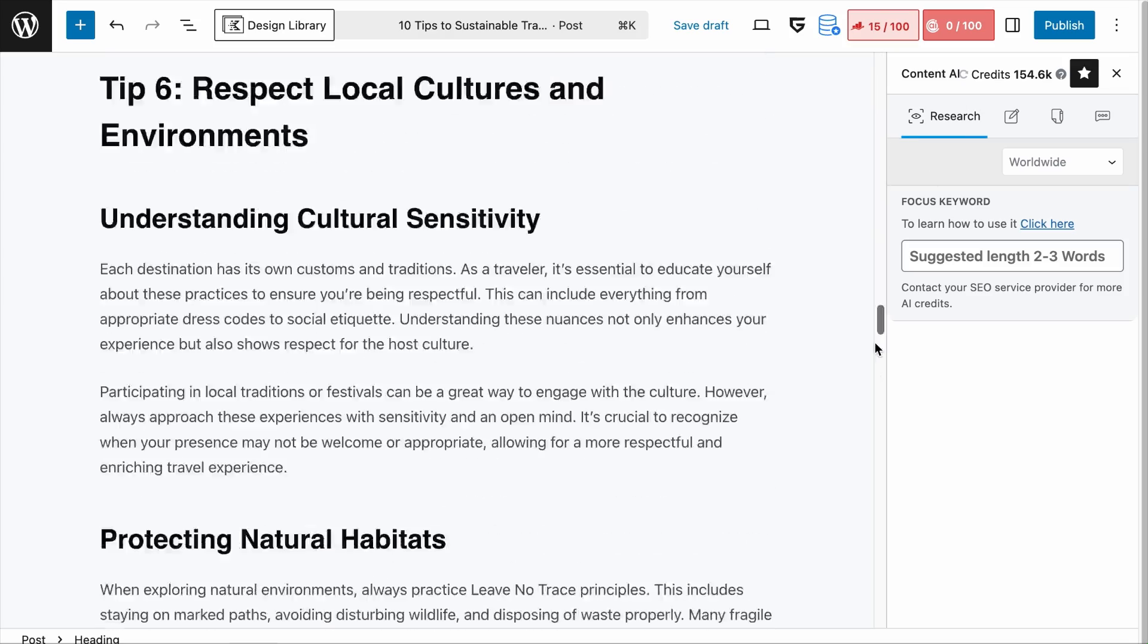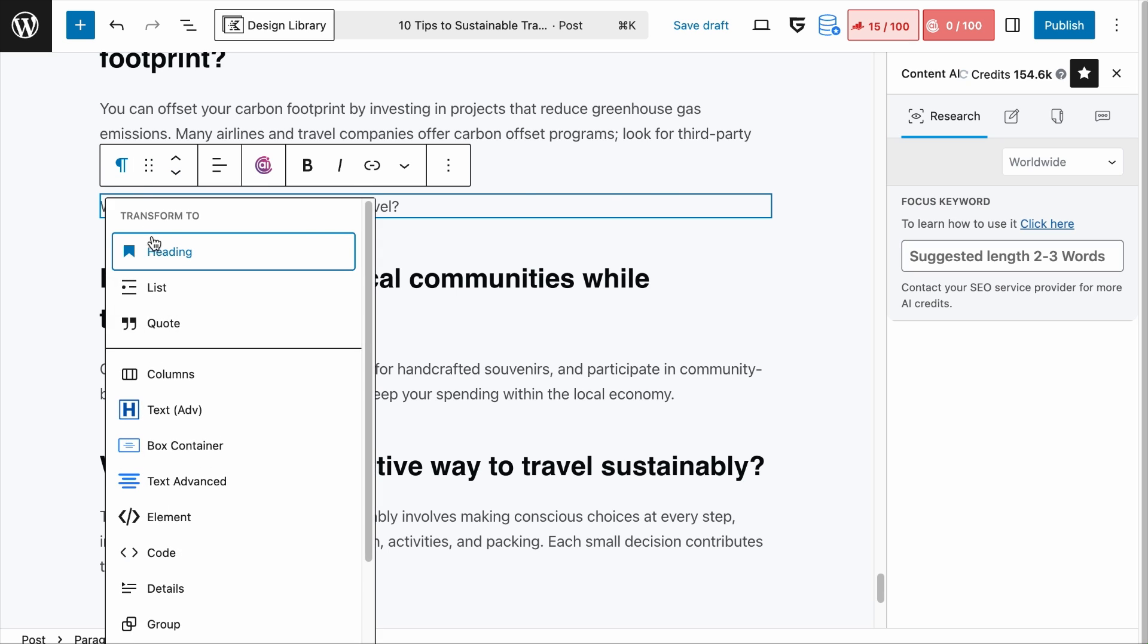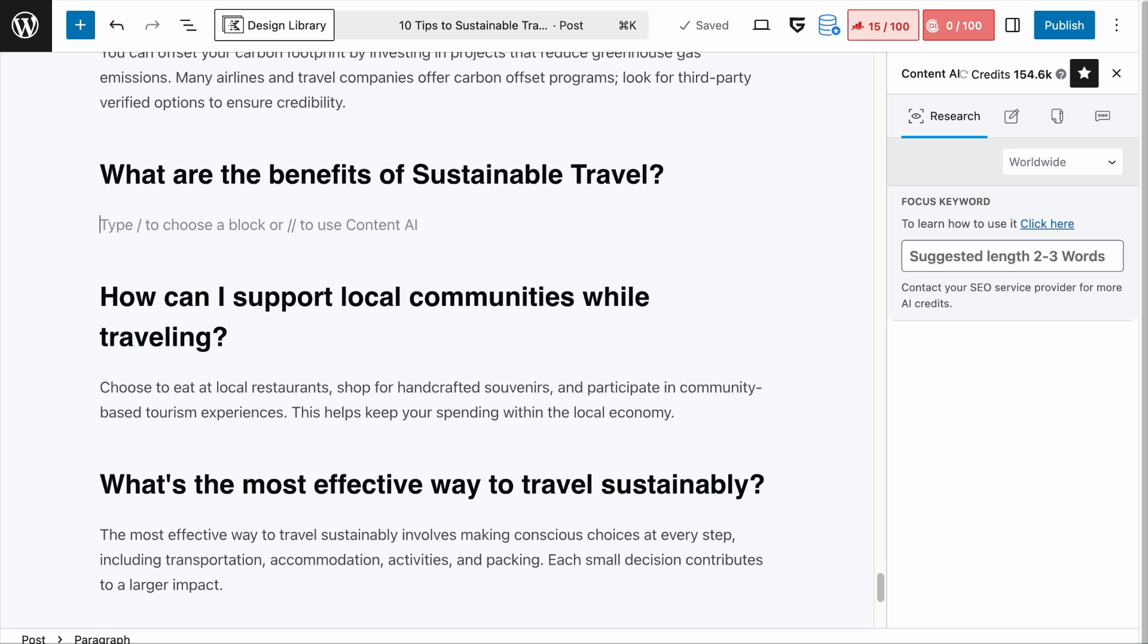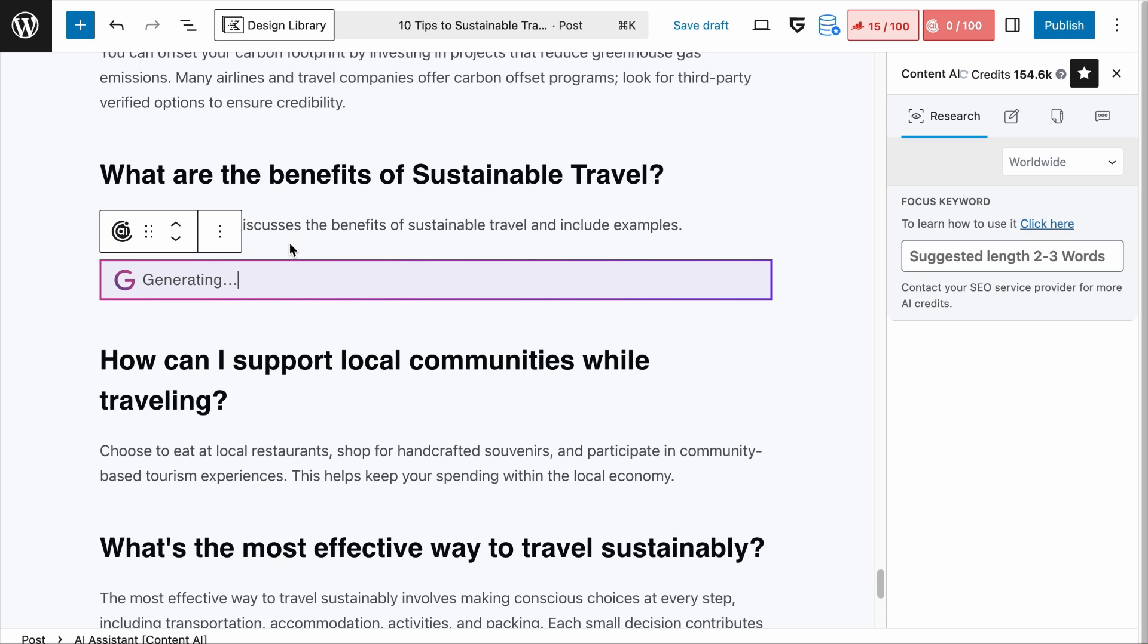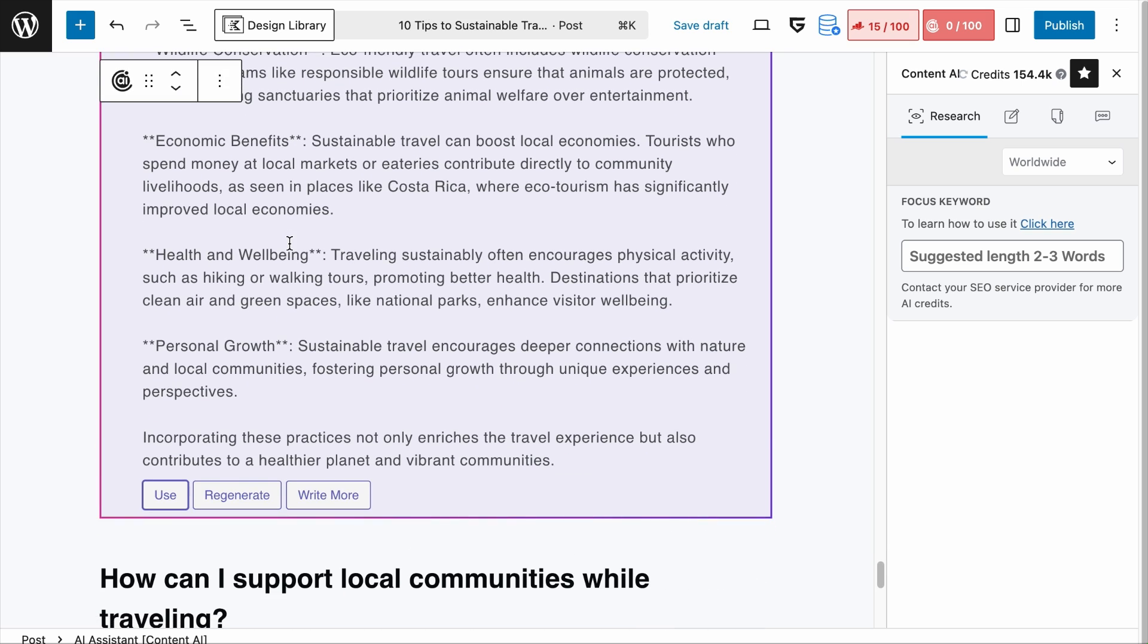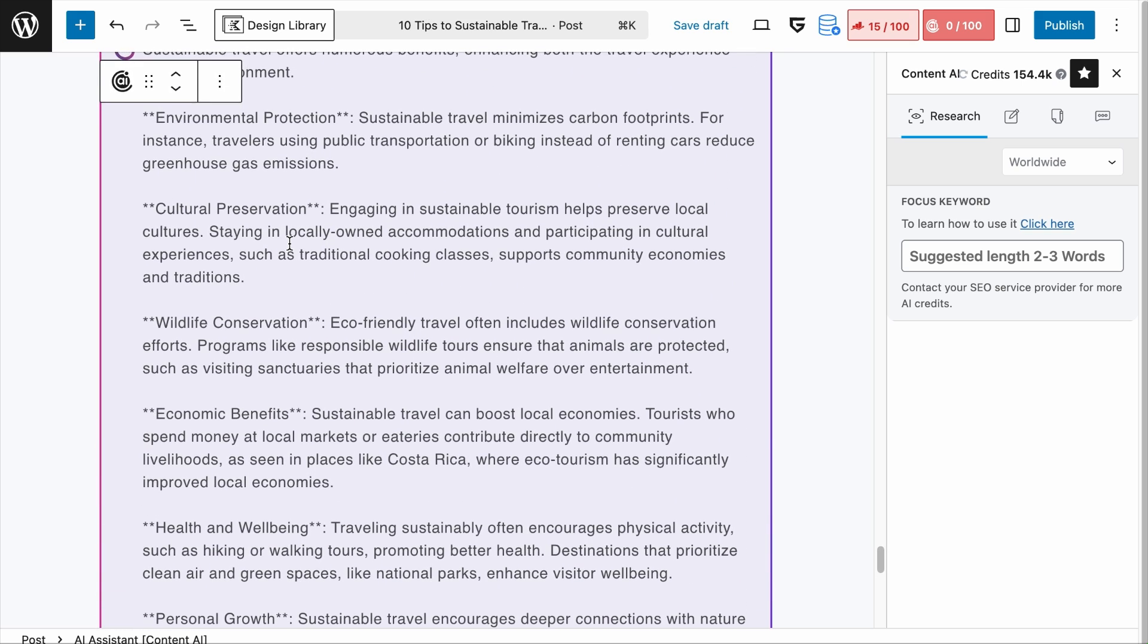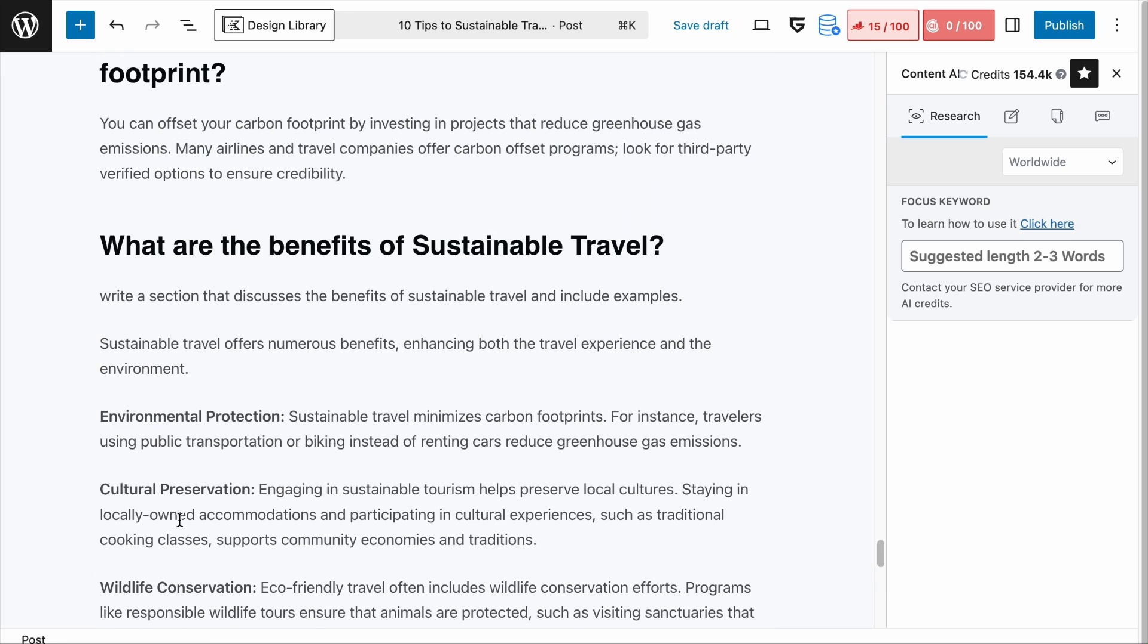Now, let's say that Content AI missed talking about what are the benefits of sustainable travel. We can add it to the content and format its heading. And then we can type a prompt. Say, write a section that discusses the benefits of sustainable travel and include examples. Once the prompt is done, you can hover over it and click on this Content AI commands. Following that, select Run as command. And in a while, that section of the content will be written according to your instructions. And if you want to use this generated content, you can click on Use. And here we go.